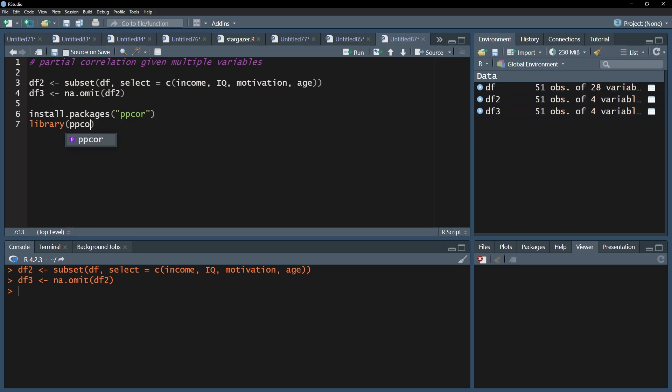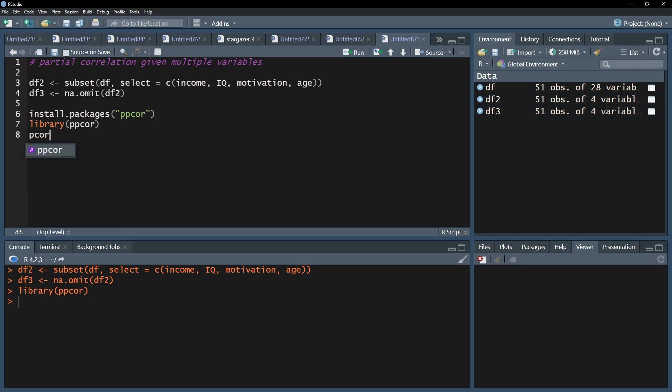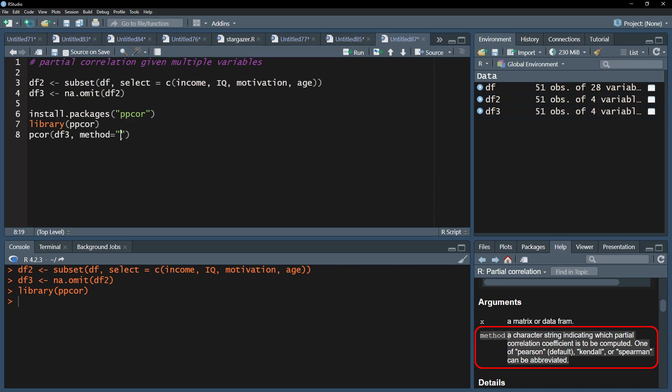Fourth, use the pCore function on your data frame and specify whether you want to use a different correlation coefficient than the default of Pearson. Change this with method equals and within quotation marks, Spearman or Kendall. This is necessary if at least one of your variables has a scale lower than interval or ratio. All of my variables are on the interval scale, thus I will continue with a partial Pearson correlation.